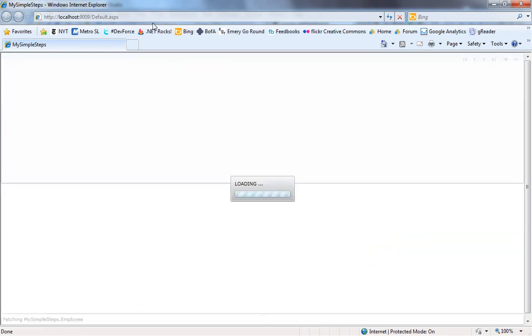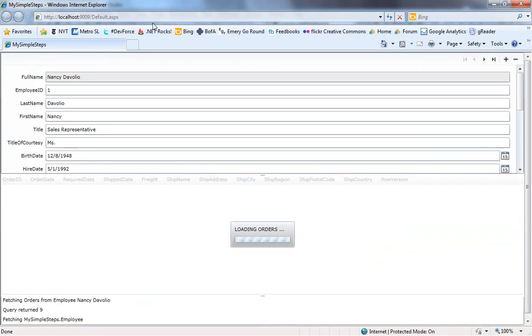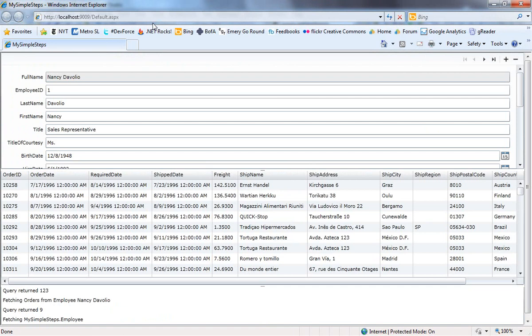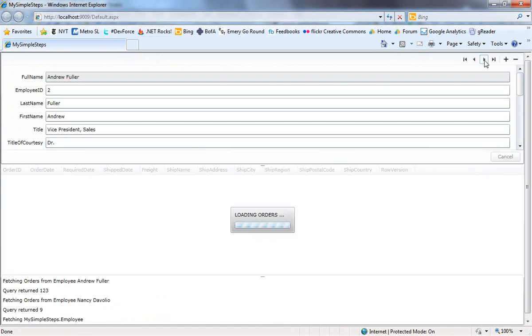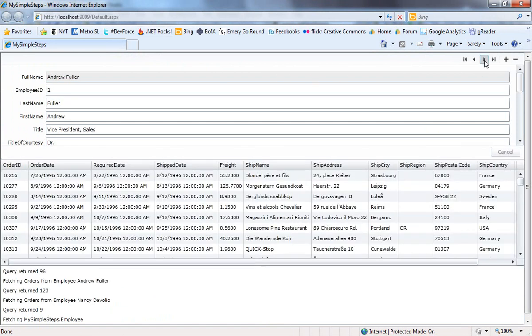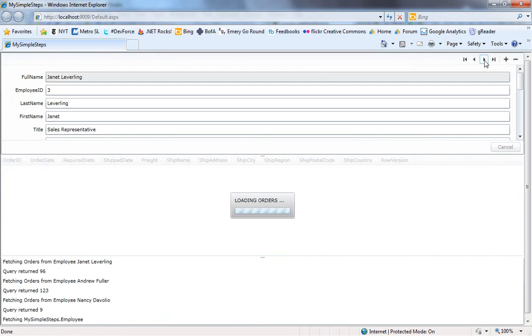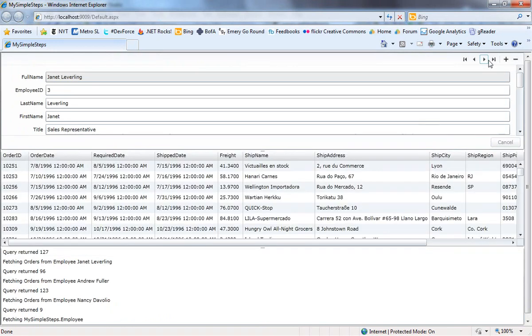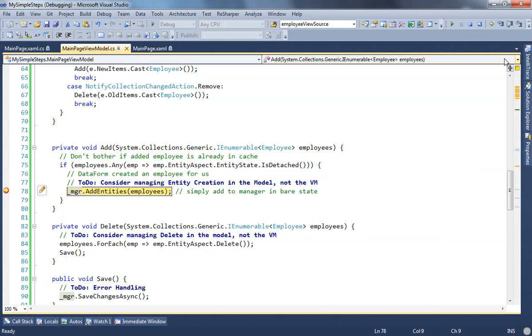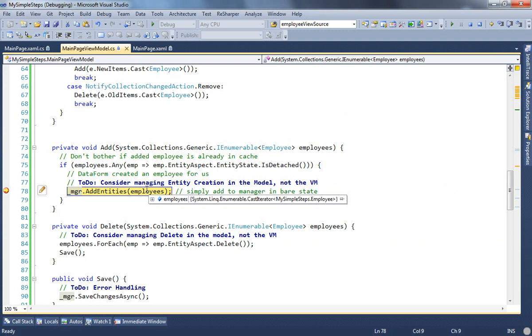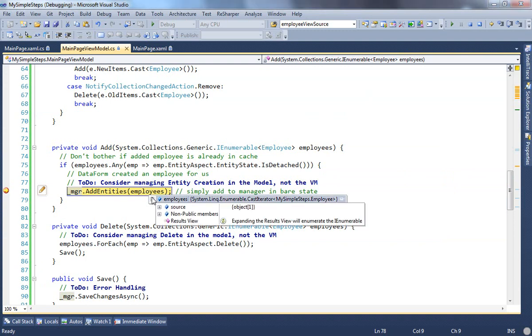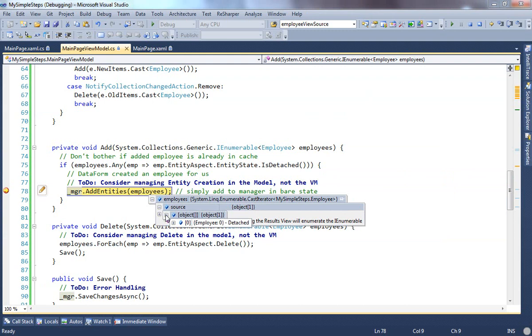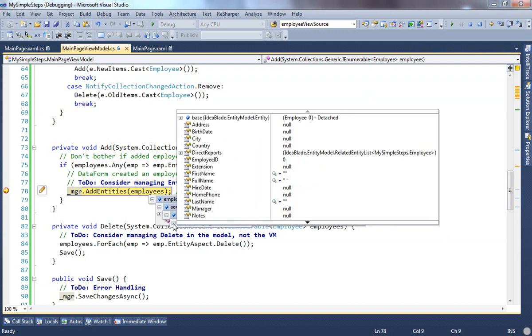Here it comes. We're loading. We haven't hit any break point yet. That's good. There's Nancy. Good. We move forward. Fine. Because we shouldn't be stopping. We should only hit the break point if we click plus, and we do. There we are. We're about to add the employees. There's only one to the manager, and if we drill in and look at it, we see that it is indeed detached. That's the one we're looking for. All is well.